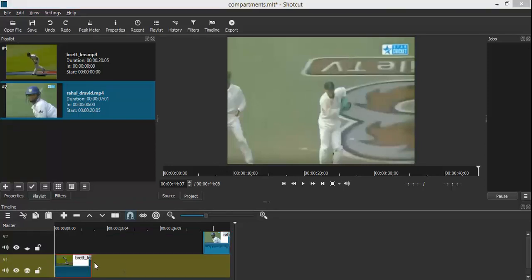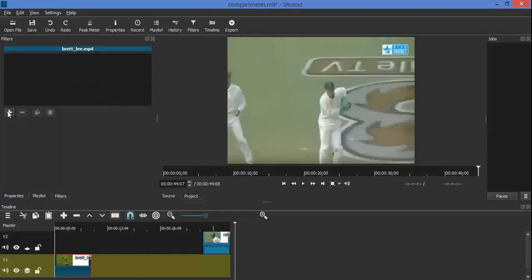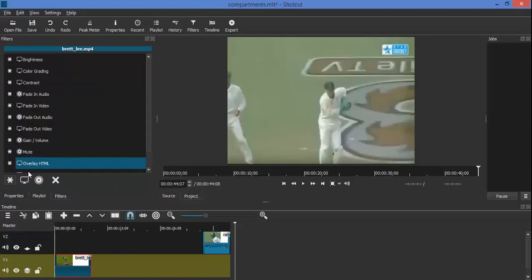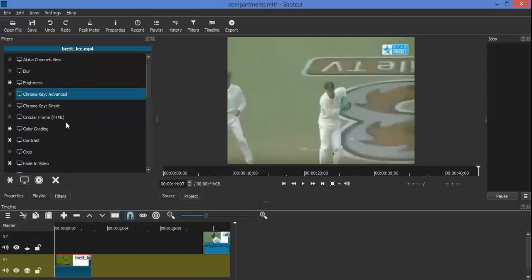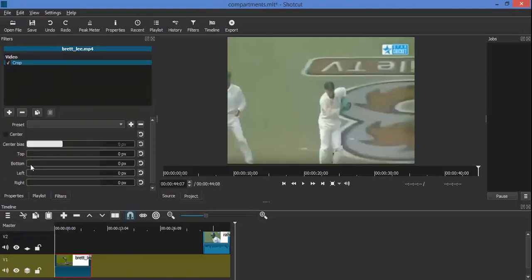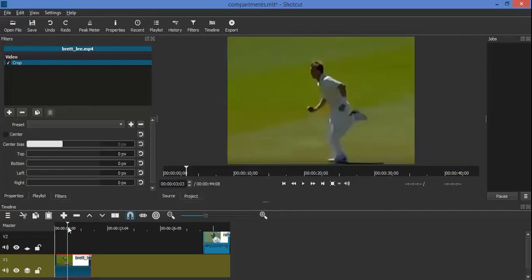We first click on the bowler's clip to select it. Then click on filter. We then click on the plus icon and then on the show video filters icon and then the crop filter. We then crop in both the left and right sides.